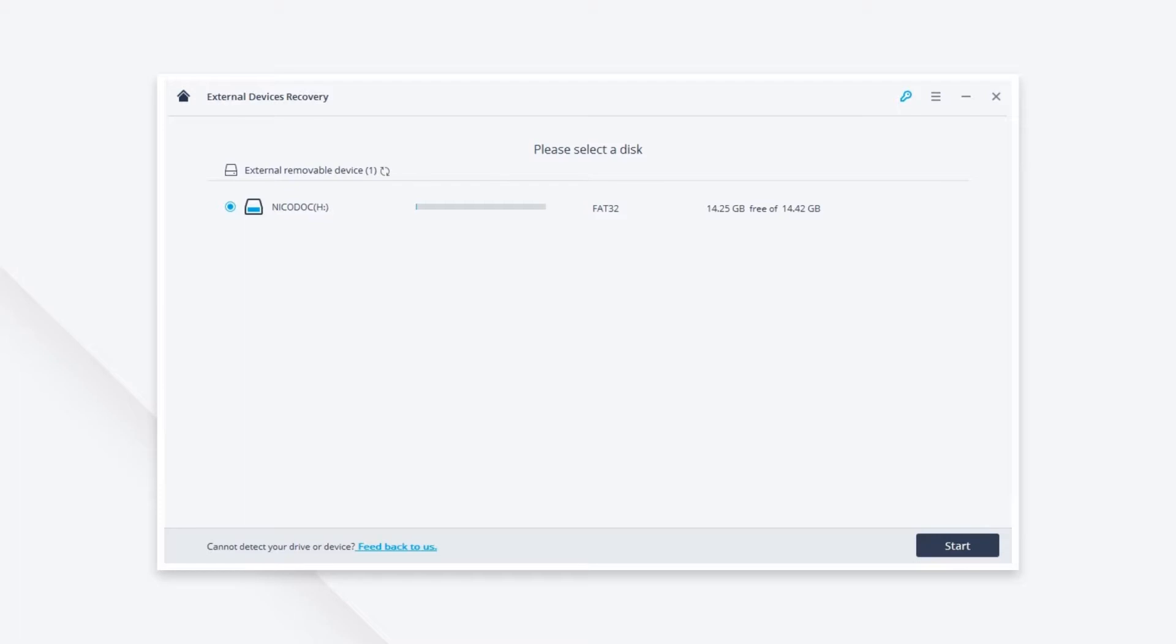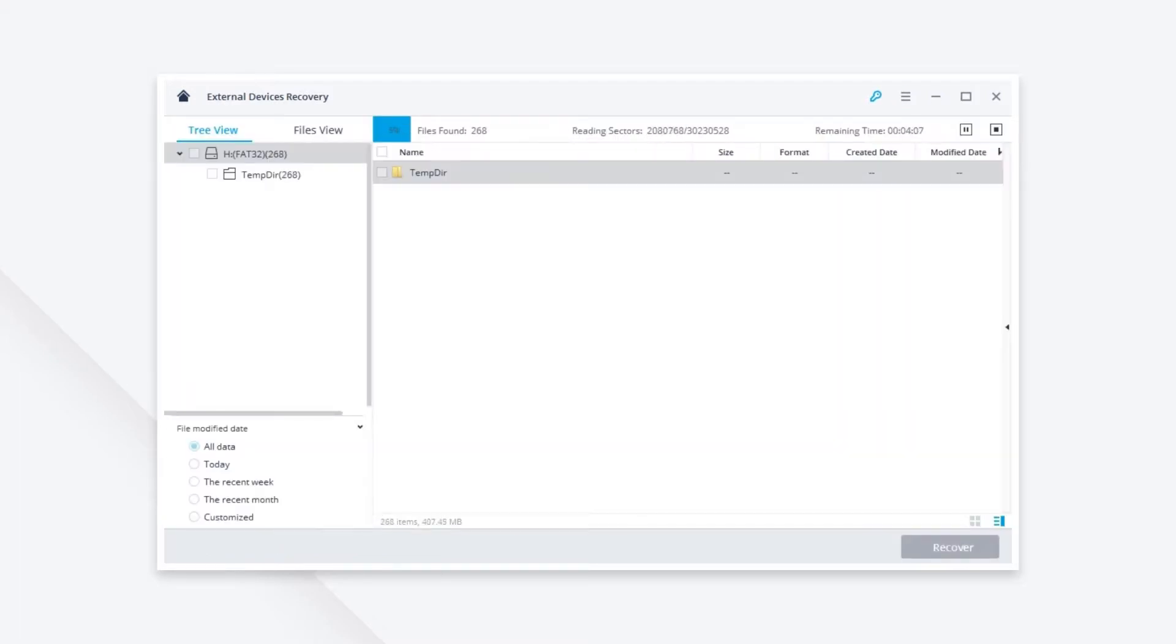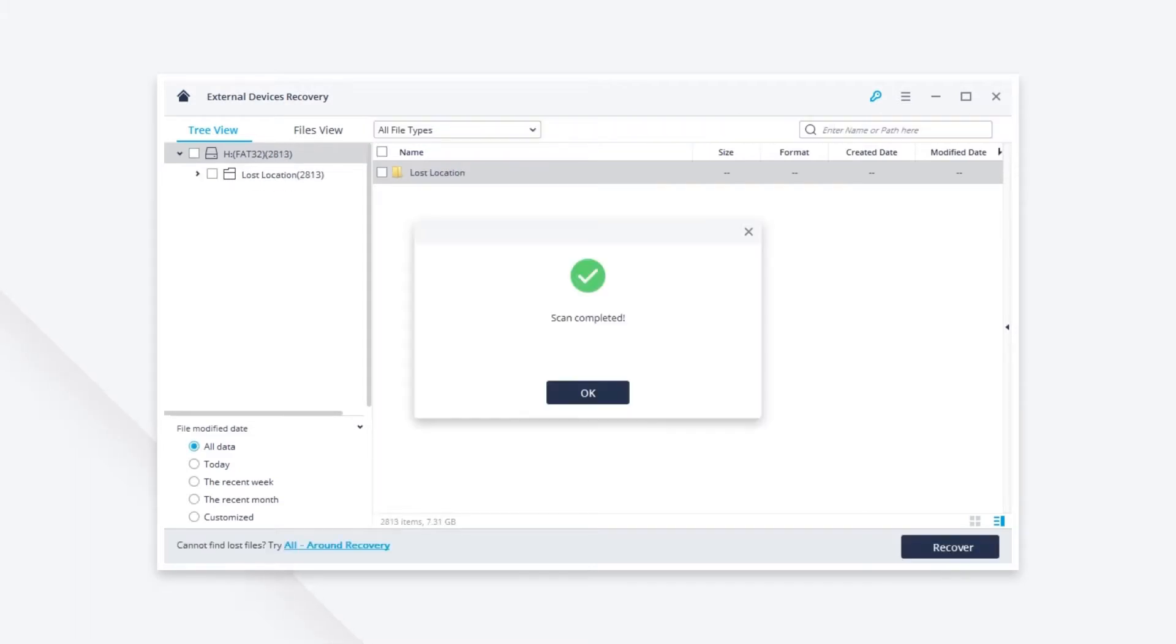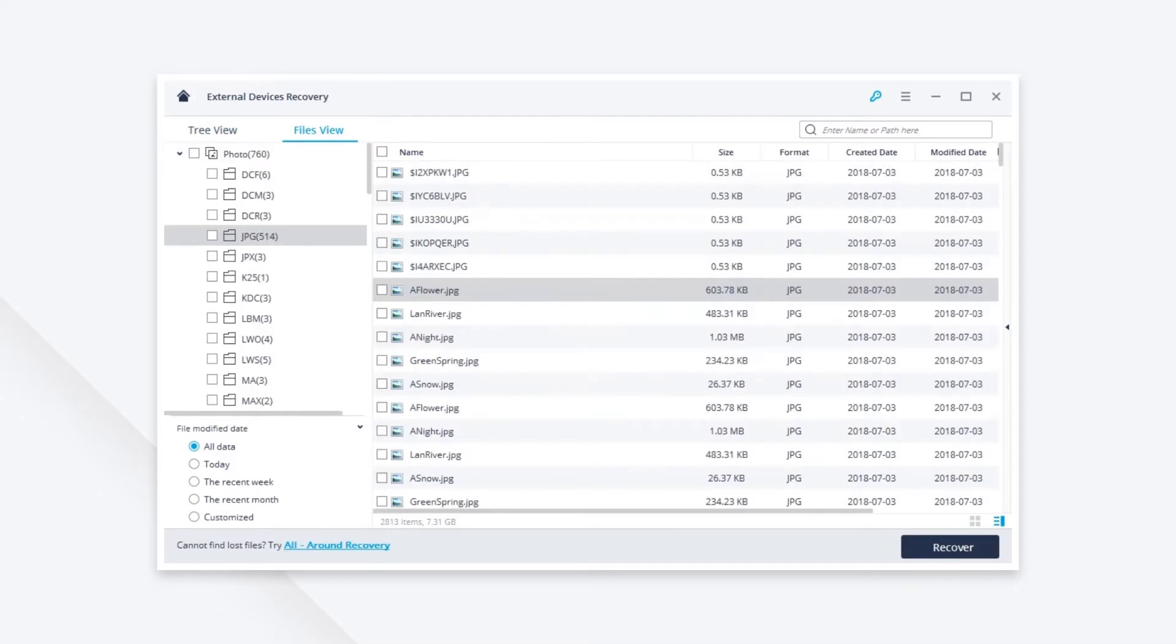Then click Start to let the software scan your Kingston USB Drive. After a few seconds it will prompt you when the scanning is completed and will show you all the recoverable files.